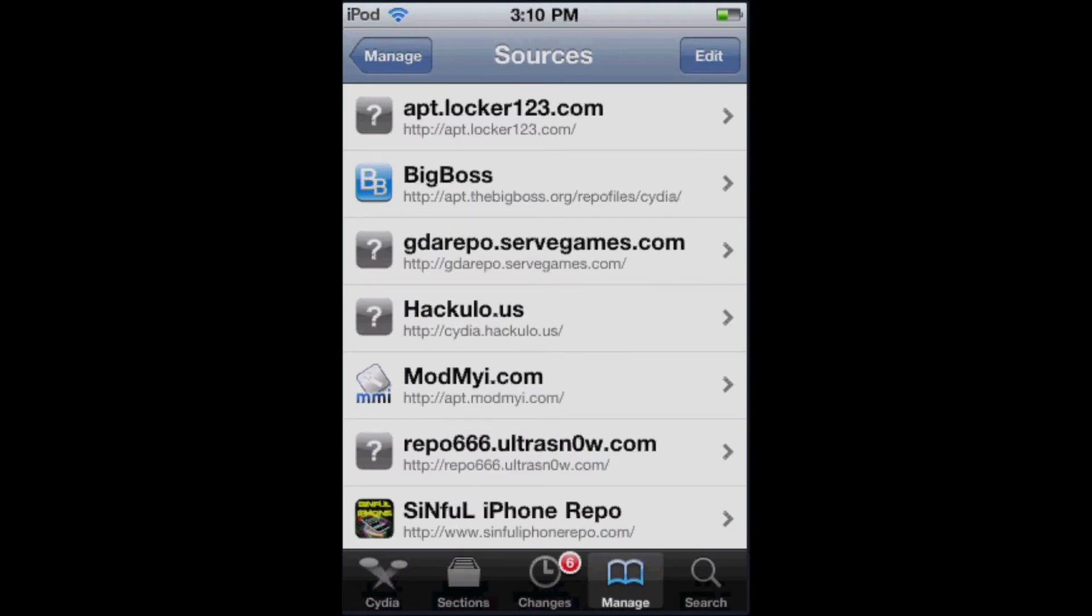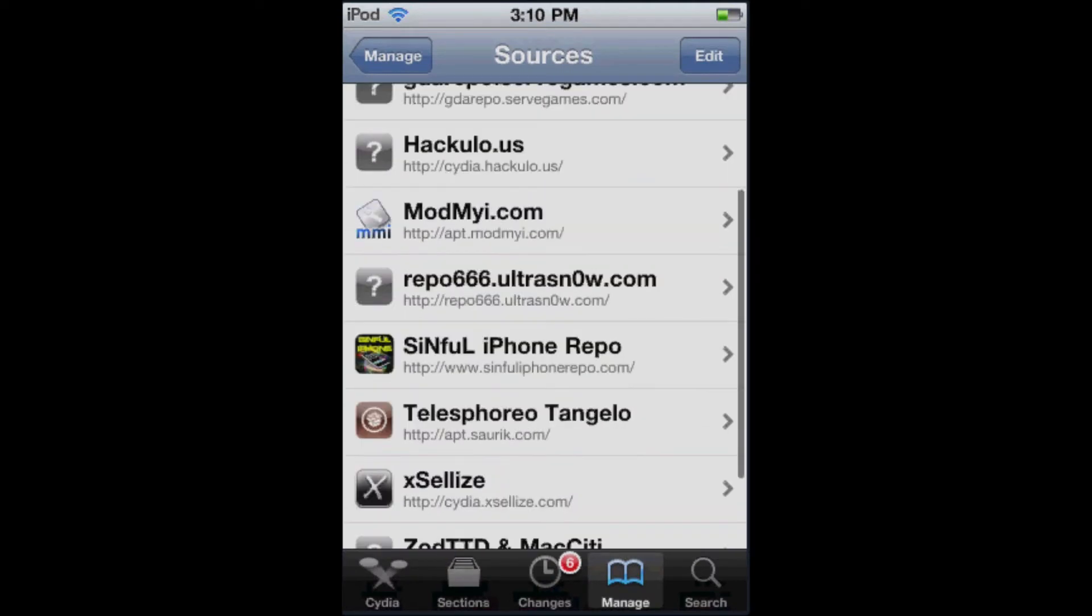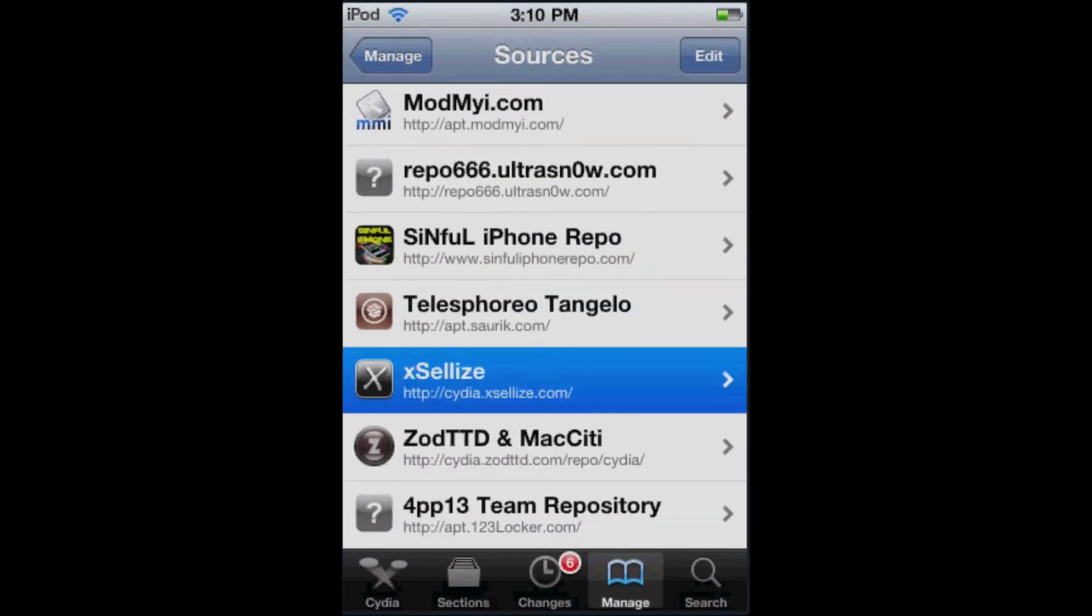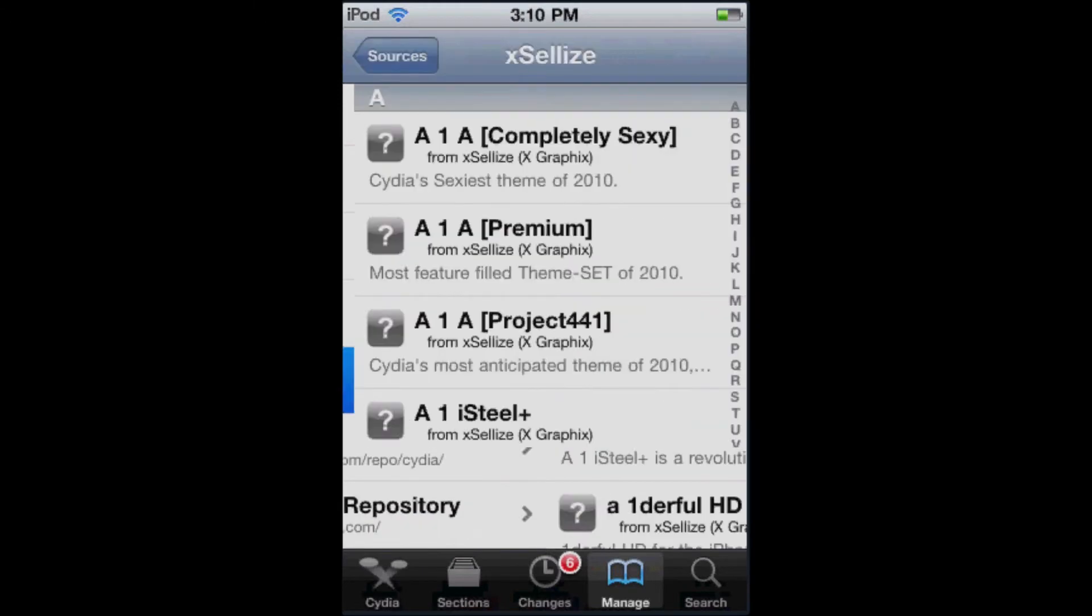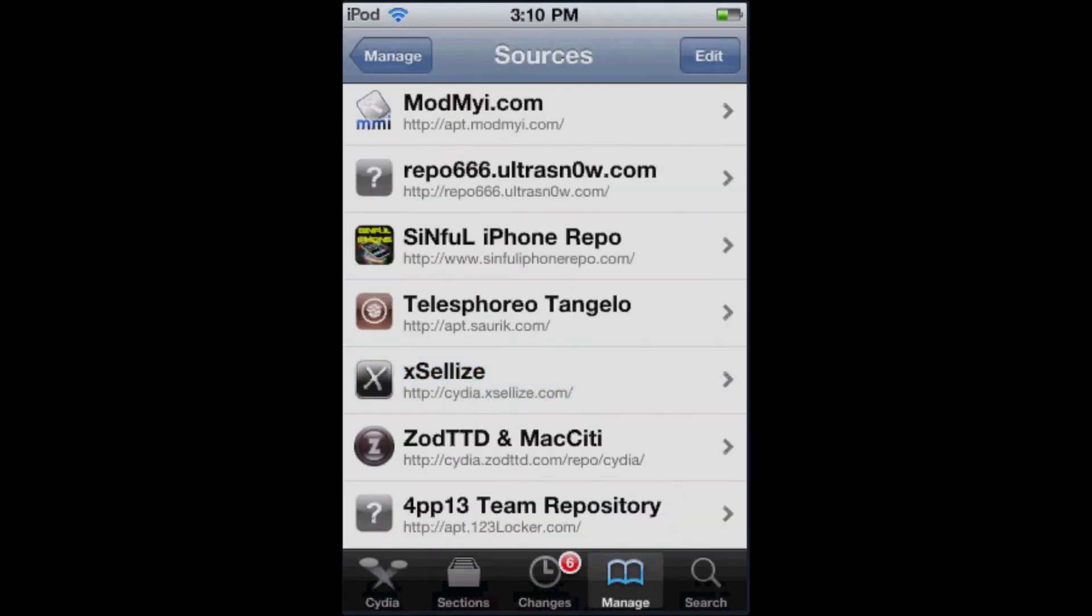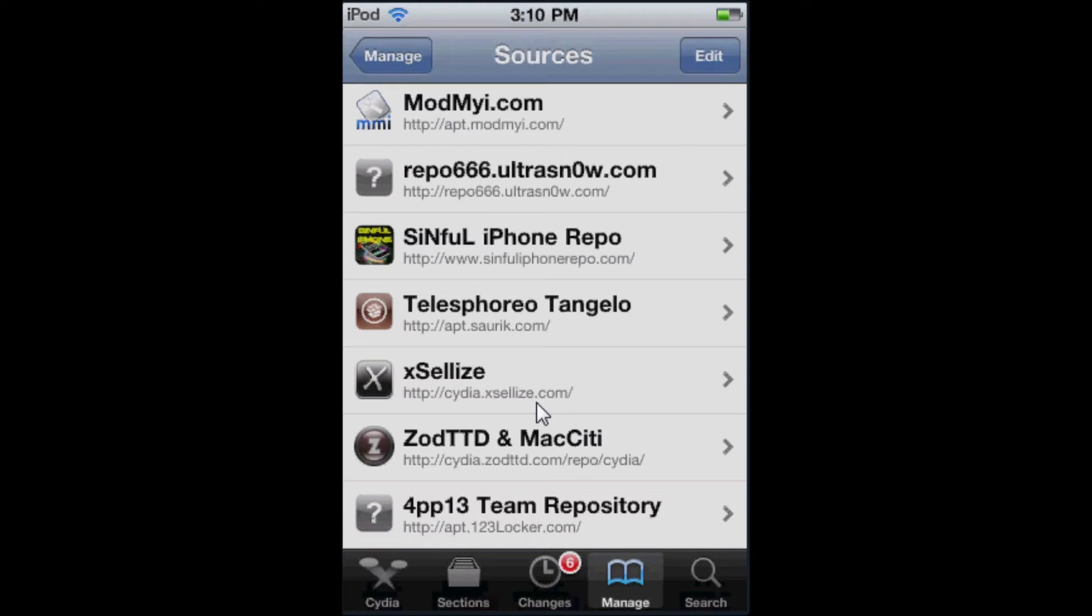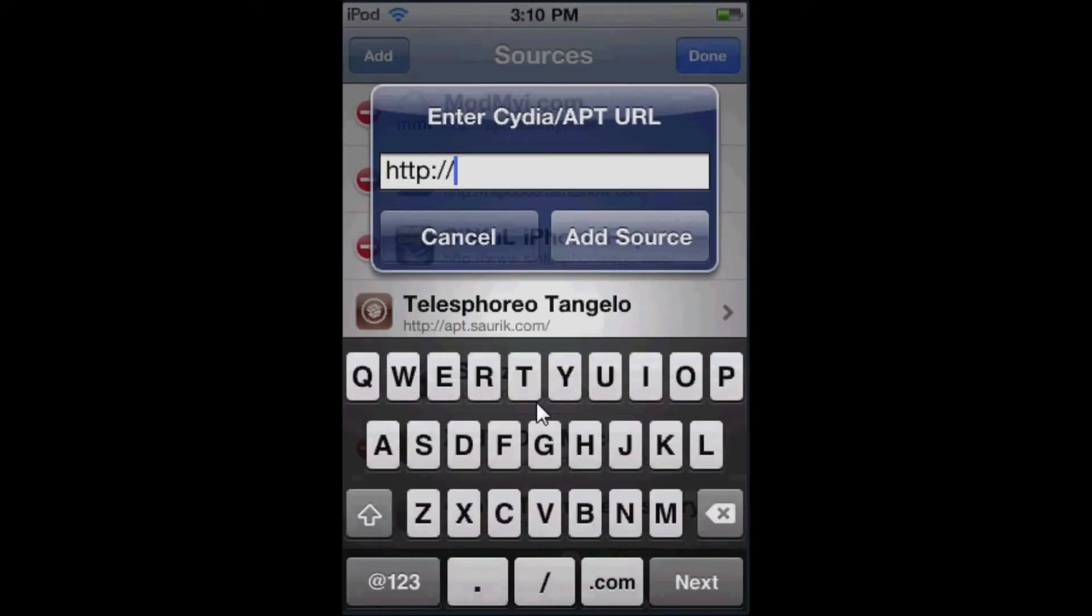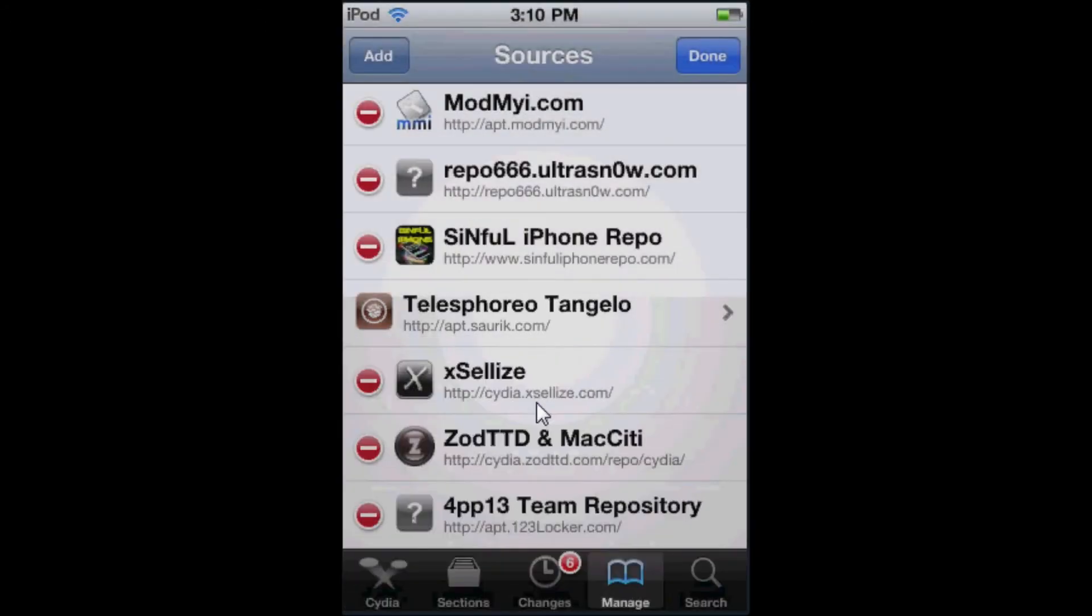Okay, so you're going to want to add the source Cydia.exelize.com, and it's the one that I just clicked on. I'm going to show you how to add it. You're going to want to click Edit, and then Add, and then type it in. I'm going to show it right now. So yeah, click Add, and then add the source.